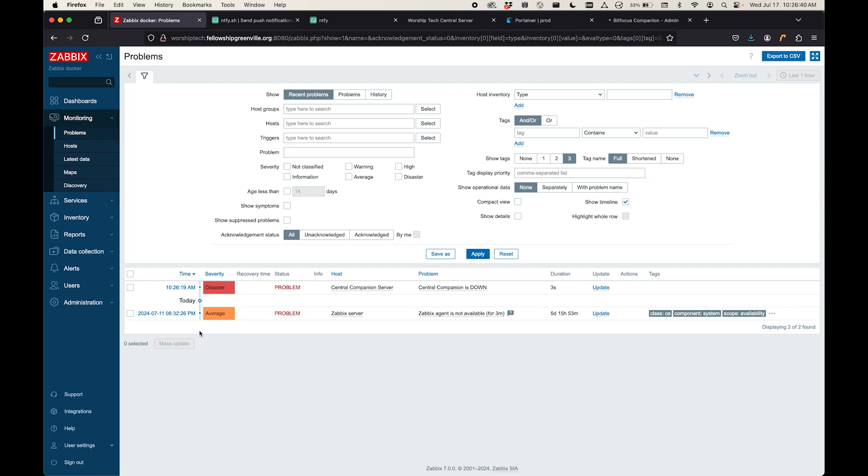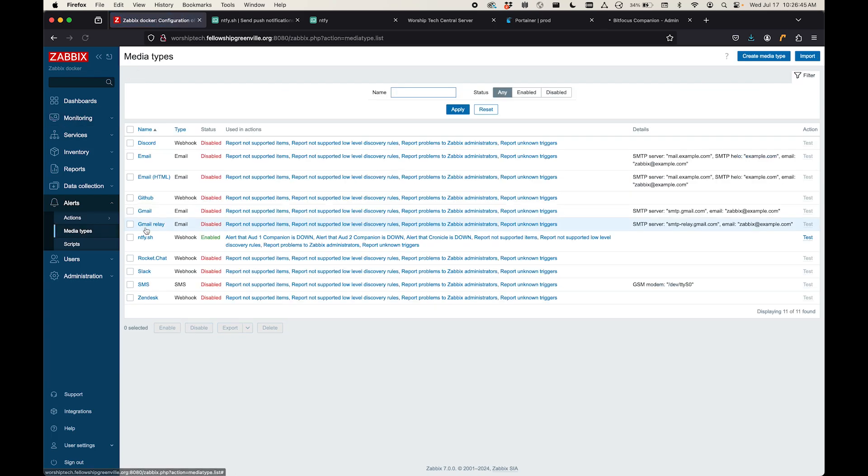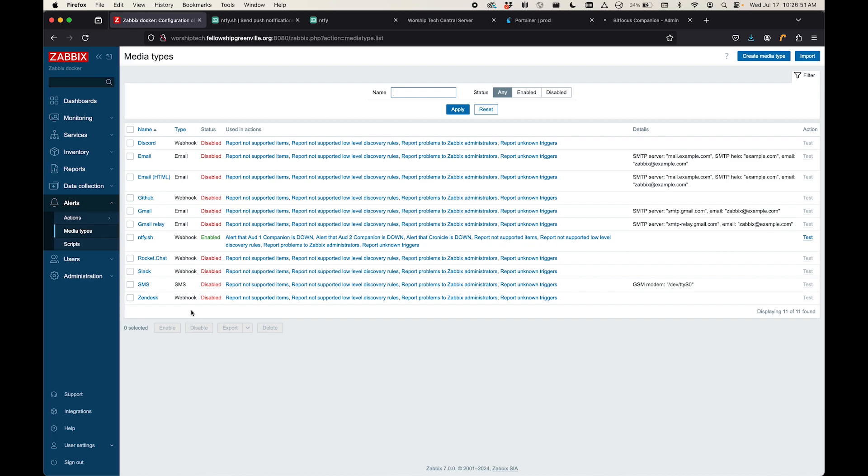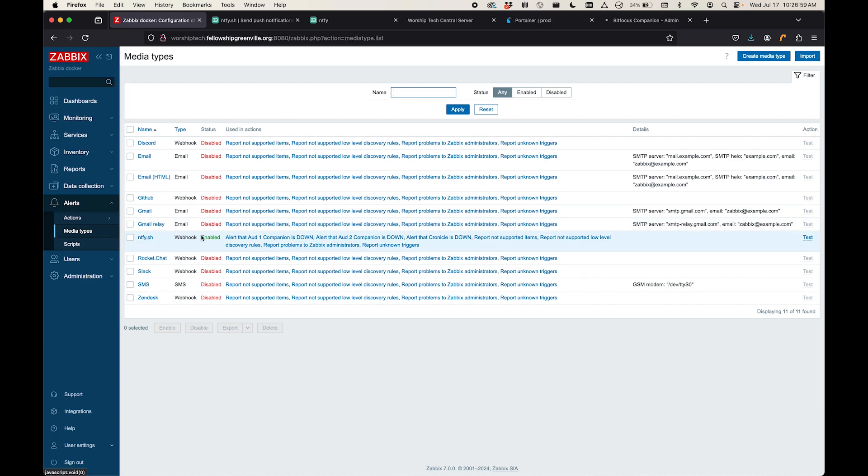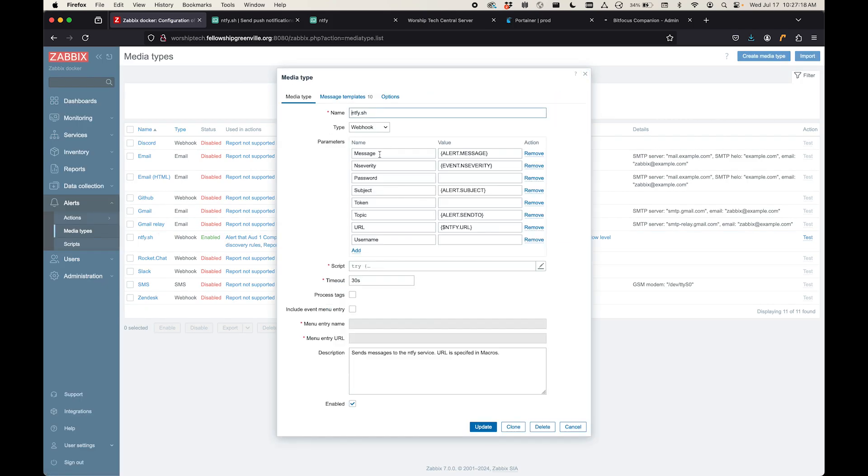And so Zabbix has a way to send alerts to all kinds of media types. And when you install it by default, it comes with a whole slew of options. I kind of deleted all the ones in here that I thought I would never use and just kind of limited it to the ones that are left here. Of course, the only one that's enabled is the one for Notify. Now, Notify is not included by default. Someone in the community created a Notify media type, which you can then import. I found that script from them and I modified it a little bit and of course submitted a pull request back to that repository to include my improvements.